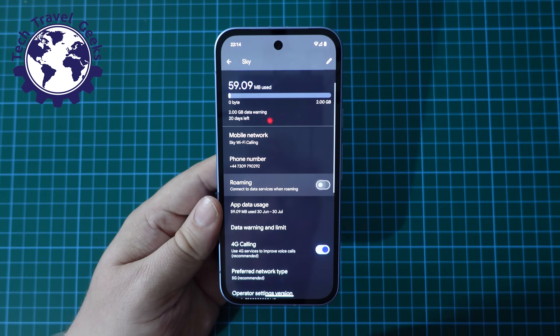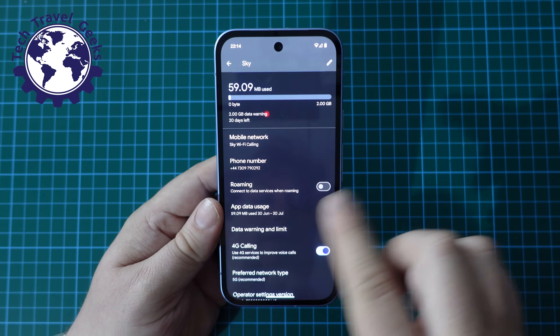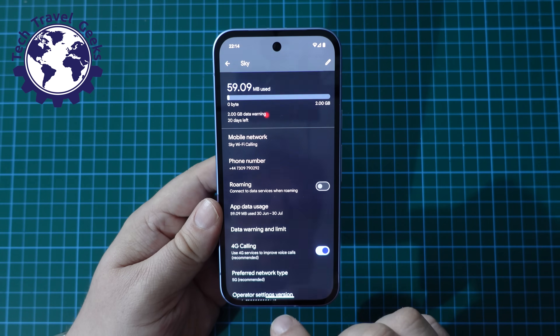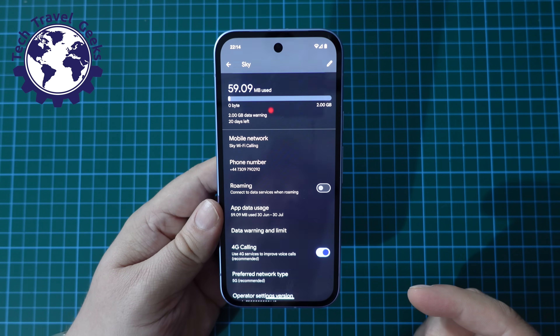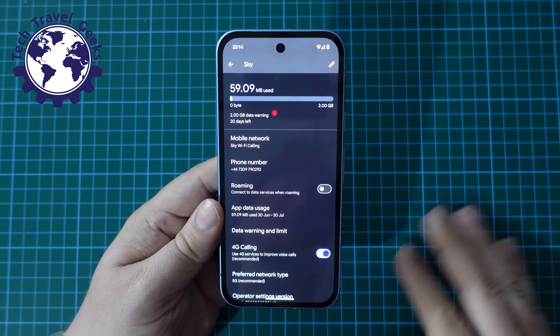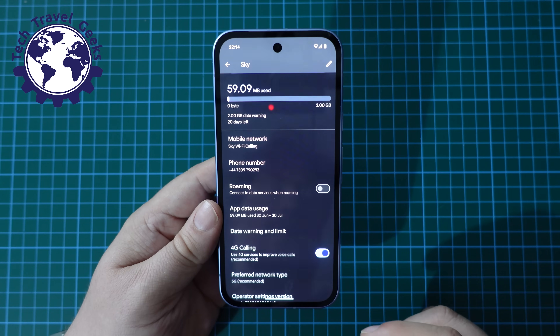If you switch it off, it just switches off silently — it's a simple toggle. That means you won't be able to connect to other networks when you're abroad, or even in the same country.